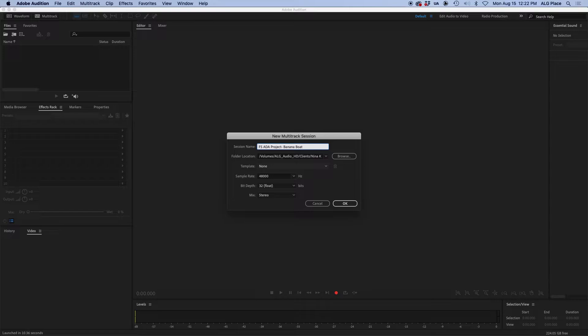A habit I've created through the years is doing a save as on these sessions and changing that last parameter. This way, I can identify the current stage that I'm at during the process of this project. In this case, we're using full sale, ADA as the course, and banana project as the name of the project.